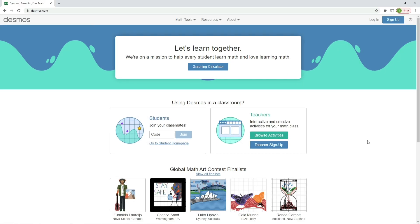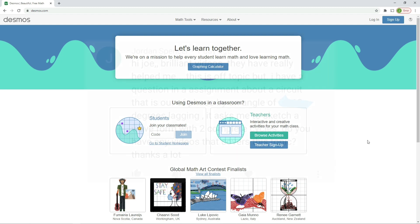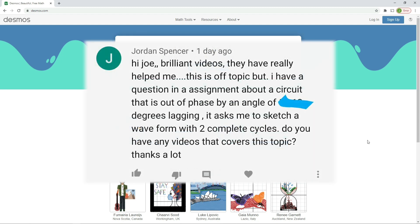Hello and welcome to this electrical principles training video. In this video we're going to help a learner out with a question that's been sent in. This is from Jordan Spencer, who starts off with a nice comment, but then says I have a question in an assignment about a circuit that is out of phase by an angle of something degrees lagging.